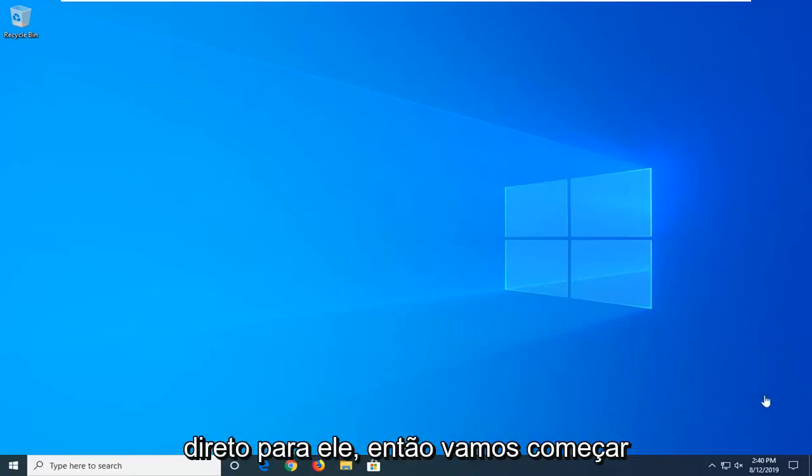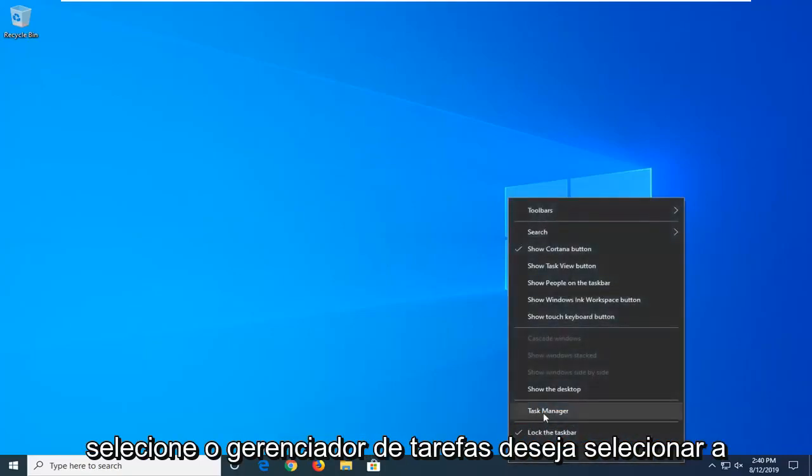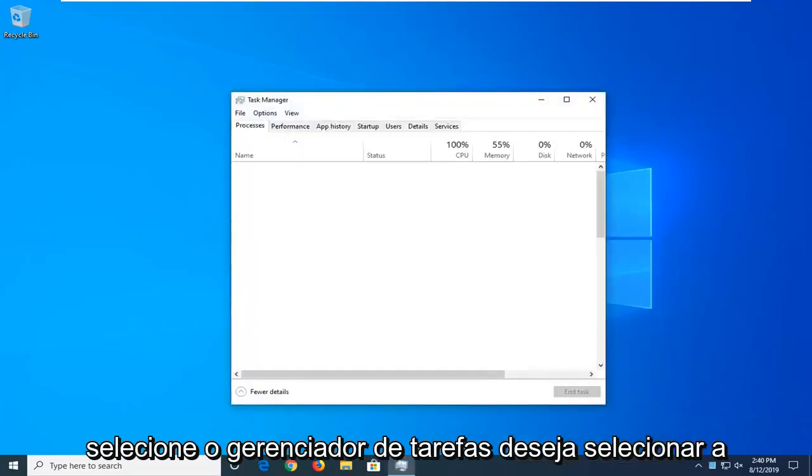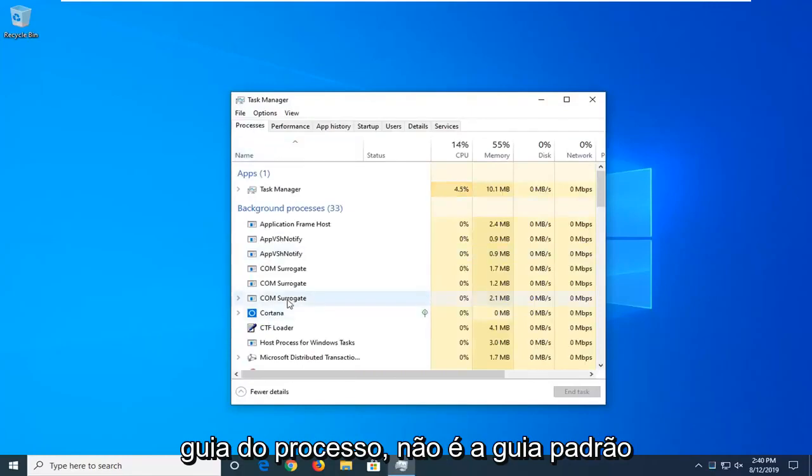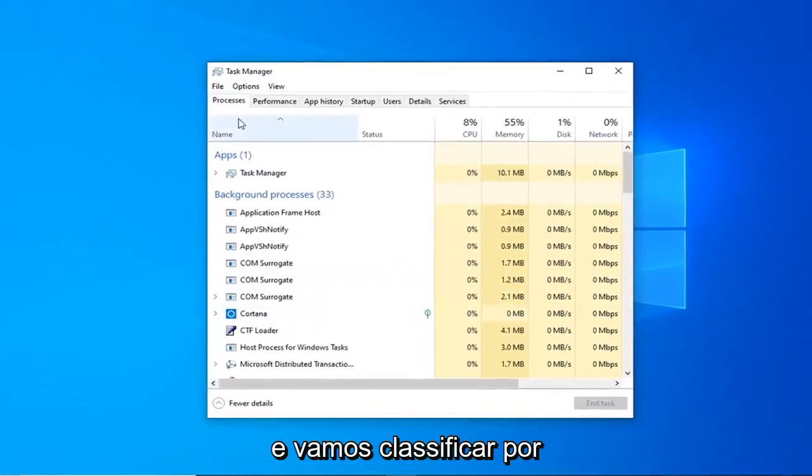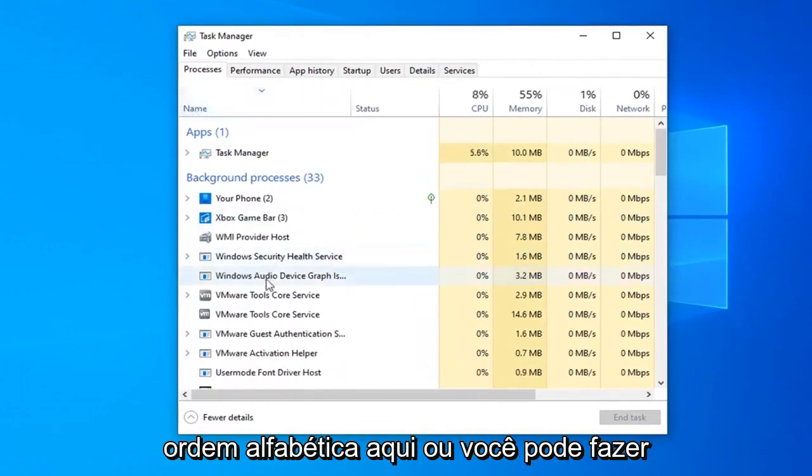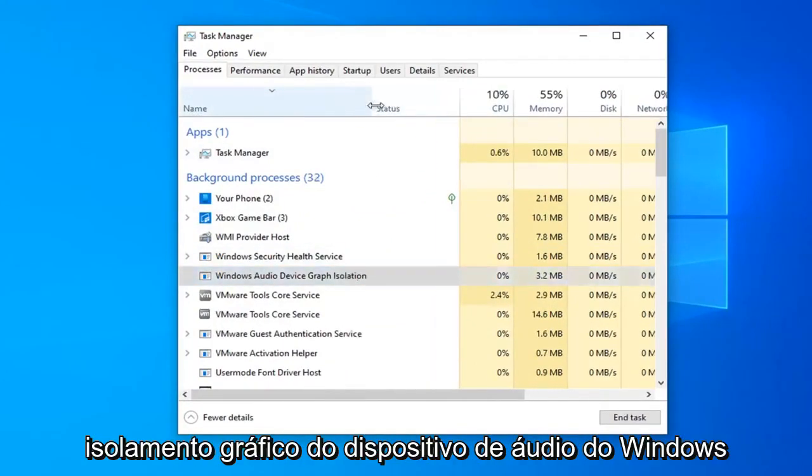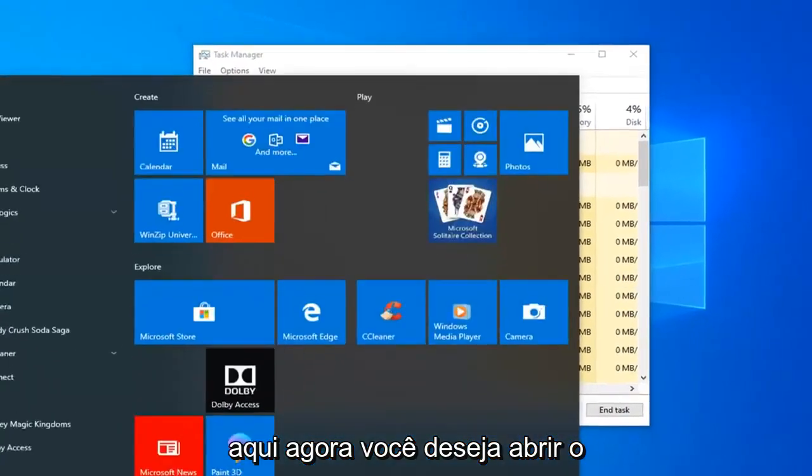We're going to start by right clicking on our taskbar and then select task manager. Select the process tab if it's not the default tab and we're going to sort alphabetically here, or you could do reverse alphabetical as well. We want to locate the Windows Audio Device Graph Isolation here.